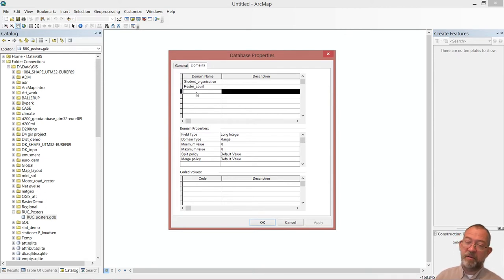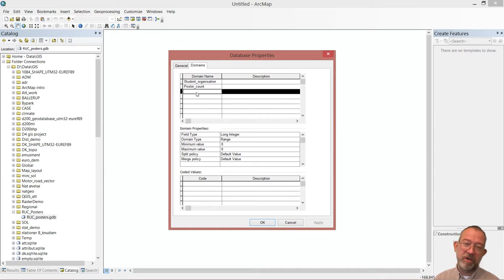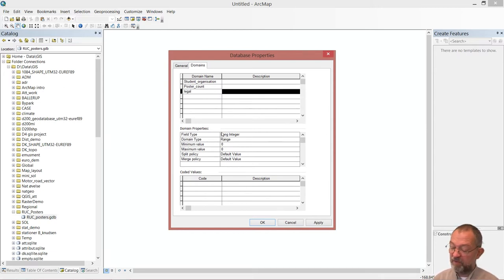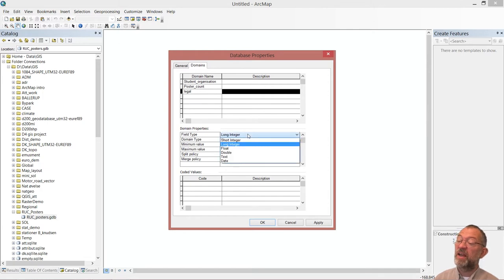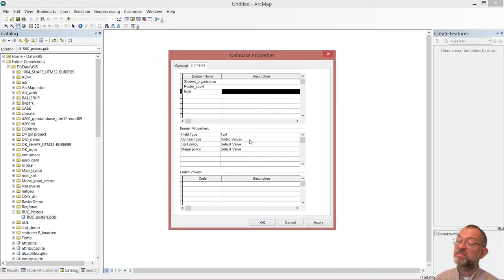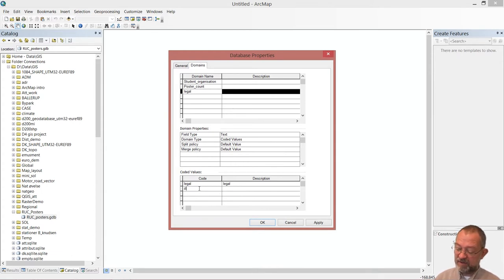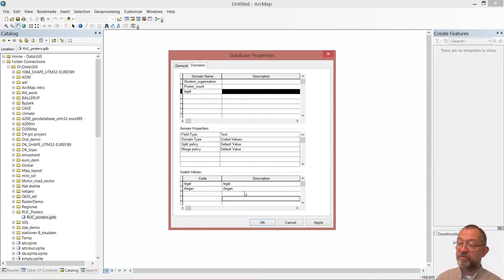Finally, some students hang their posters illegally — there are rules for security reasons about where you are allowed to hang them. So when we register our posters, we will also register whether they are legal. This will be a text coded value domain. I'll add 'legal' as both code and description, and 'illegal' as both code and description. I now have three domains in my database to control data entry.